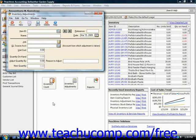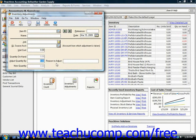You can increase or decrease inventory using the same window. If you want to increase the quantity on hand, enter a positive number into the Adjust Quantity by field. To record a decrease to the quantity on hand, you would enter a negative number into this same Adjust Quantity by field.